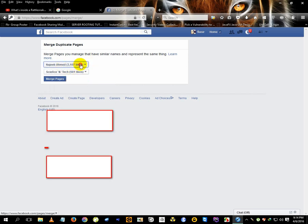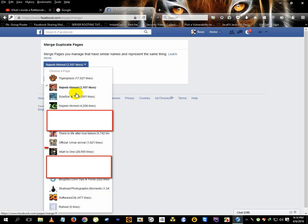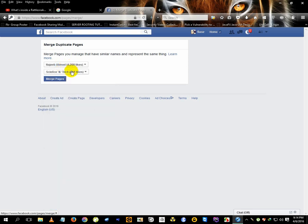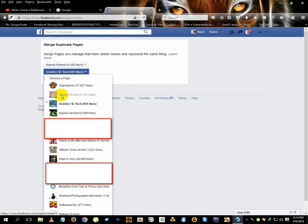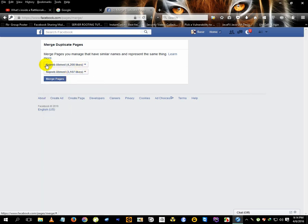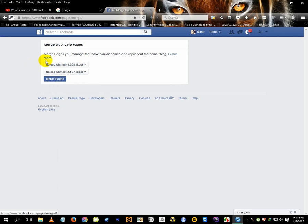Here you can see it's 303,000 likes and here 4,000 likes. Make sure you select the higher likes page on top, then the second one. In this case, this page will remain - this is the official page which was the original one. The higher likes page should be on top, then simply click Merge Pages.